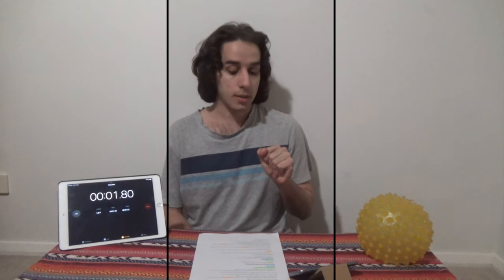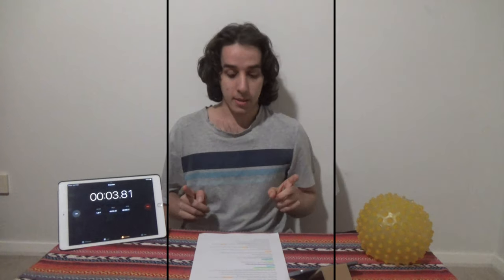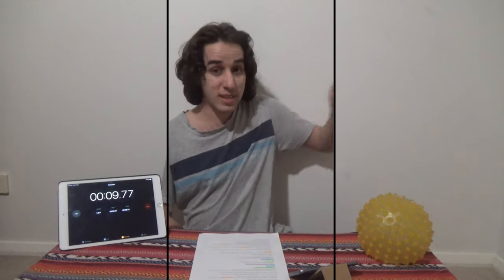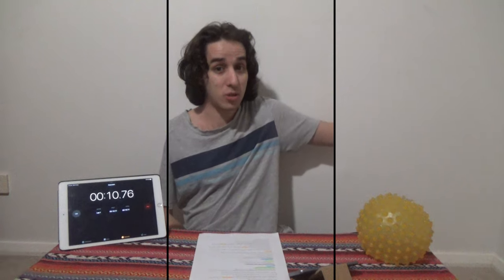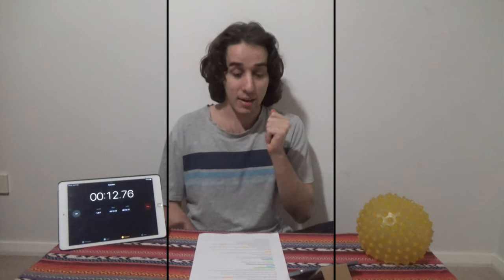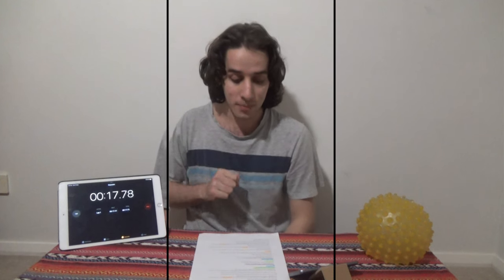Hey everyone. So there are these bars splitting up the video. The right side is ahead by 10 seconds, so if I was to stick my hand through, you don't see it right now — you see it 10 seconds ago. And if I was to stick my hand through the other way, you don't see it now, you see it in 10 seconds time.